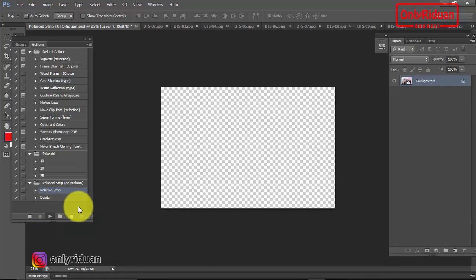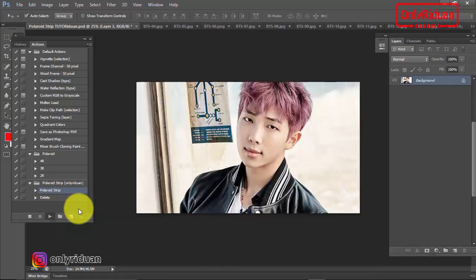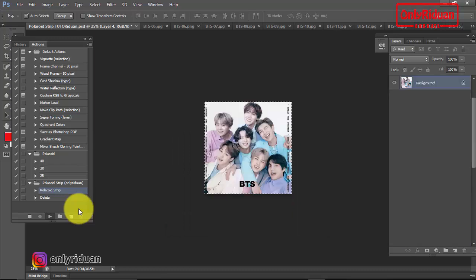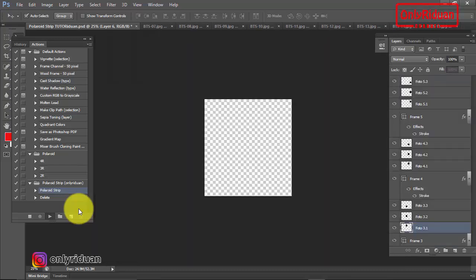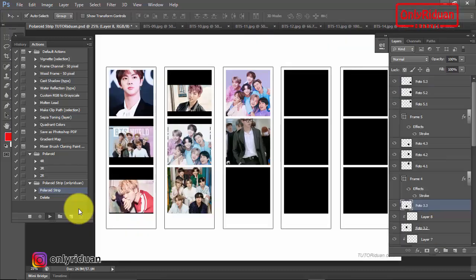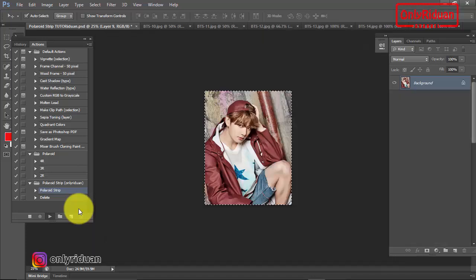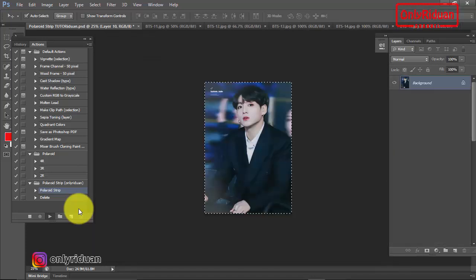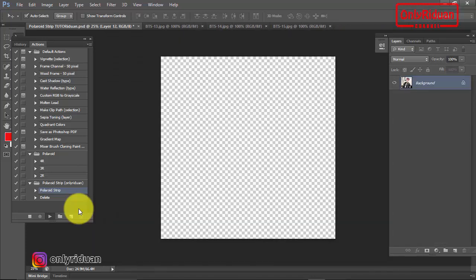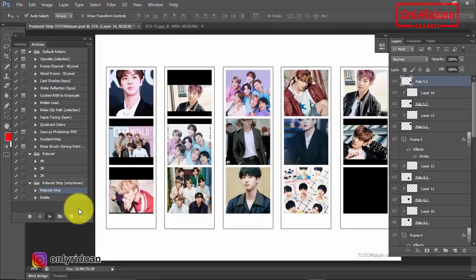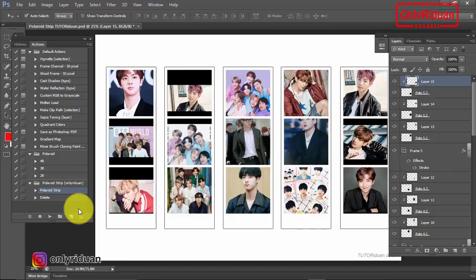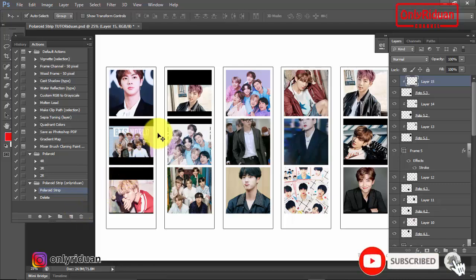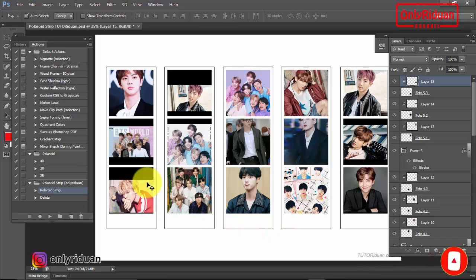Maka action-nya akan berjalan, mengisi di kotak-kotak hitam. Sampai 15 foto terisi semua dalam kertas A4. Selesai teman-teman, sudah terisi semua. 15 foto. Tinggal kita edit seperti ini.